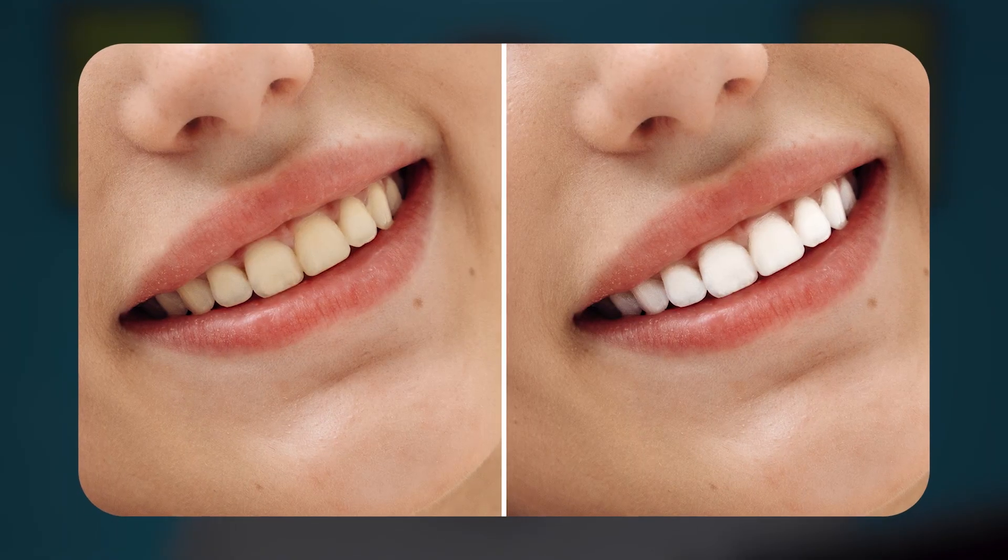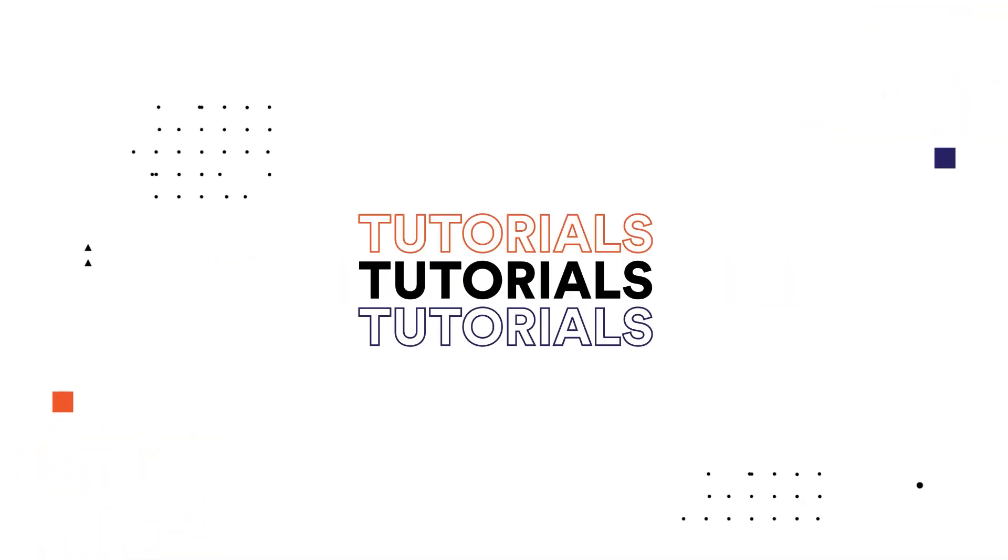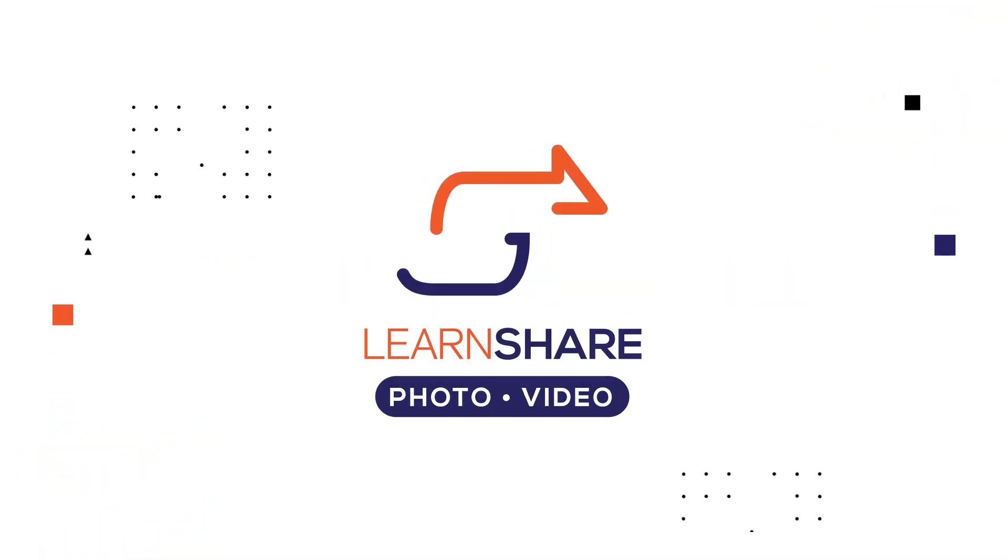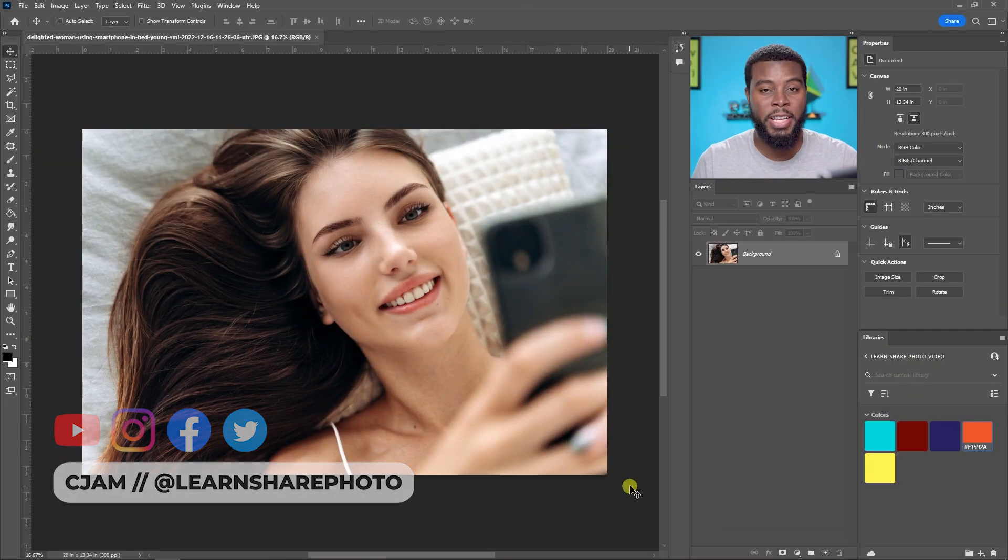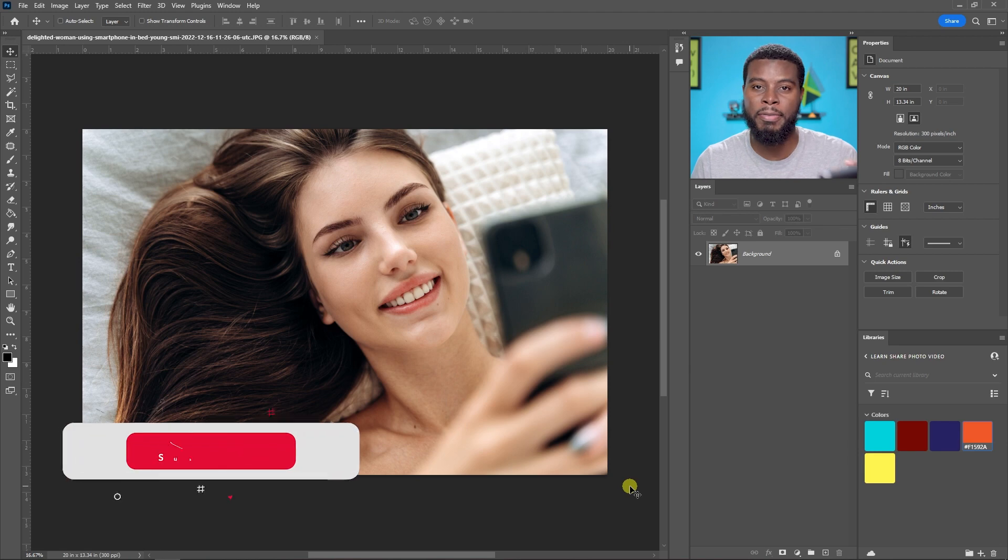In this video I'm going to be showing you how to whiten someone's teeth using Adobe Photoshop. Welcome back to the channel, my name is CJam and here we are already in Adobe Photoshop with the photo.